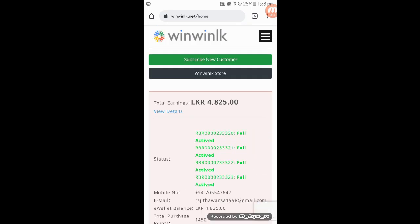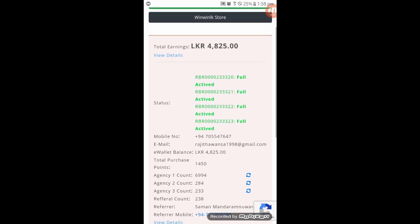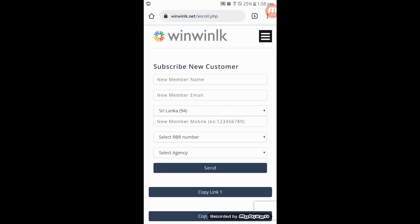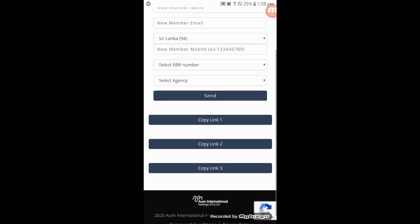You can find the link in the description. You can click on the link. You can find the link.